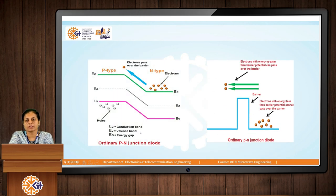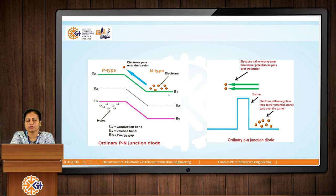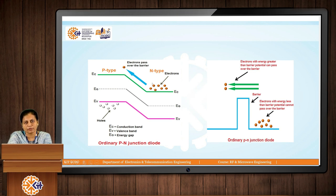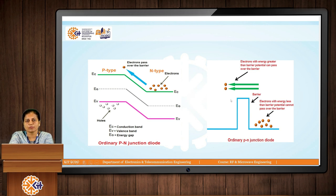In the energy band diagram of an ordinary P-N Junction Diode, there are valence bands and conduction bands for both P-type and N-type materials. In the conduction band of N-type material, free electrons are present. If we apply a voltage greater than the built-in voltage, these electrons cross the barrier and move towards the P-type material, and this is how current starts to flow.